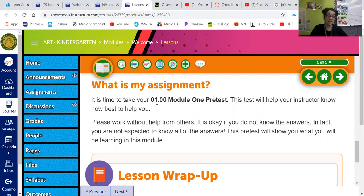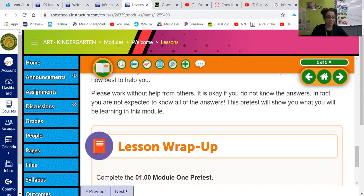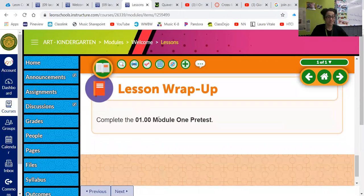It is time to take your 1.0 Module 1 pretest. Go ahead and complete that and you are done with Week 1.